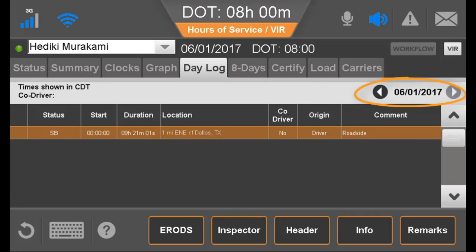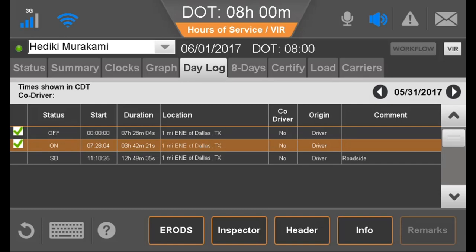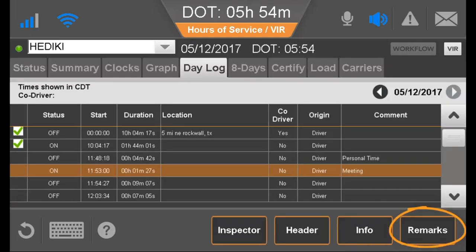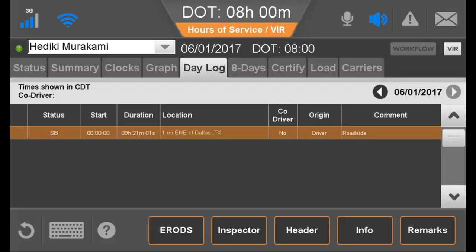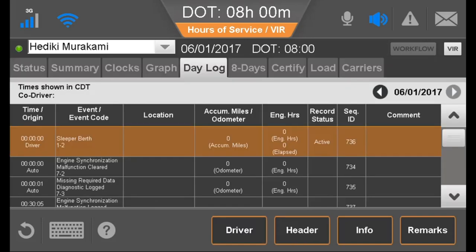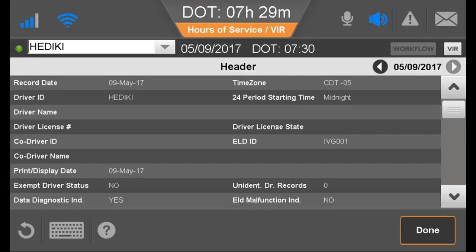The Daily Log tab shows the driver's daily duty status logs as a list. The driver can scroll among days, view info about an entry, or select duty statuses to see company info or any remarks about a duty status. During a roadside inspection, the driver can send e-RODs if requested, show the inspector mode which displays different information than the default driver view, and show the header that provides additional details for the inspector.